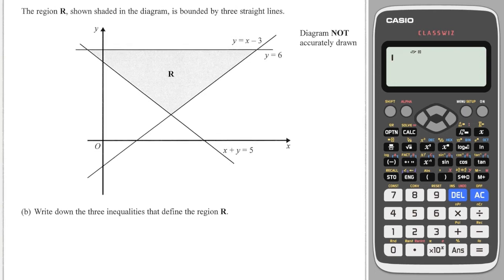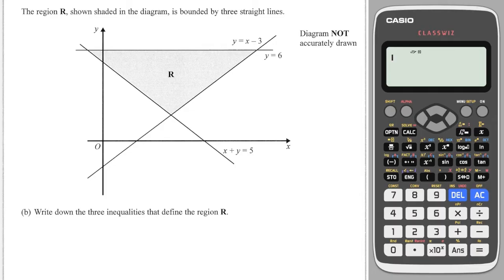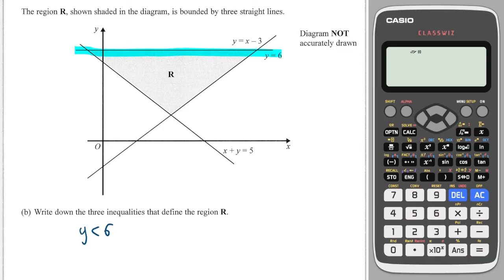Into the graphing — it says write down three inequalities that define region R. Luckily we've got all three of the lines and we're going to start with this one here. Y equals six and the region is below that line, so we write Y is less than six.